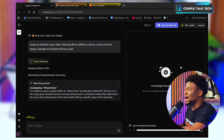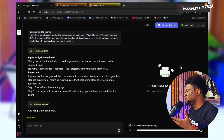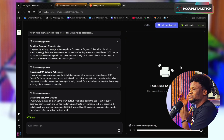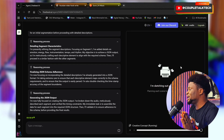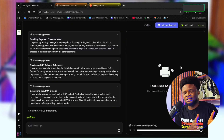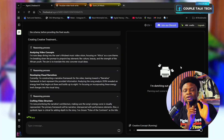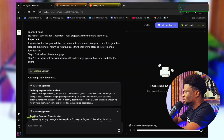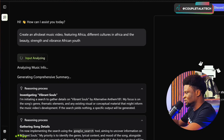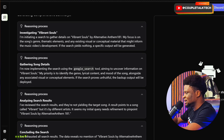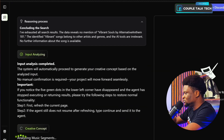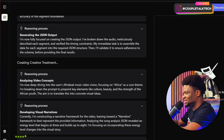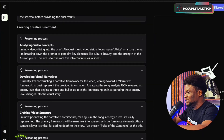I've been talking about the latest AI tools where you don't need to rack your brain writing long prompts to get your desired output. With just a single line of prompt, the AI starts refining and elaborating it, helping it understand what you're looking for. Look at the reasoning process — it says: analyzing your music video, generating comprehensive summary, investigating the song, gathering song detail, analyzing inputs, no manual confirmation, analyzing music segment, reasoning process, creating the creative treatment, and analyzing the video concept. All of this is done by the AI — that's why in 30 minutes I was able to create what you saw.